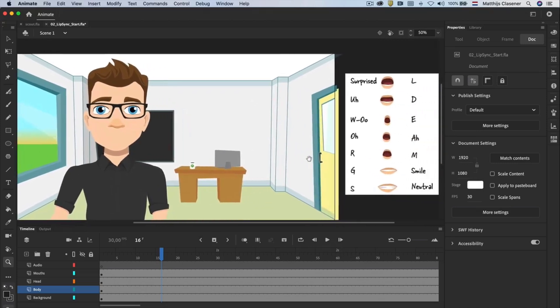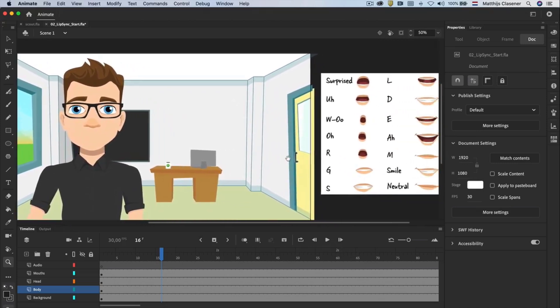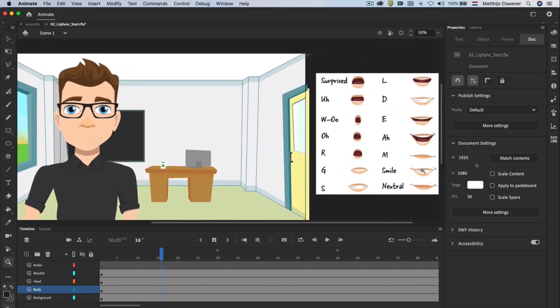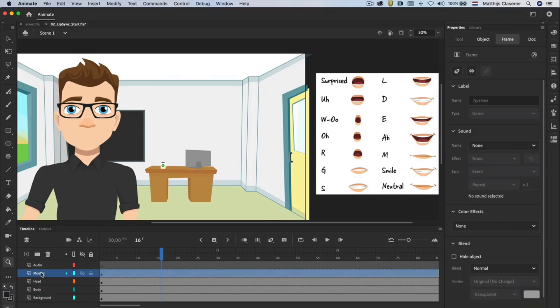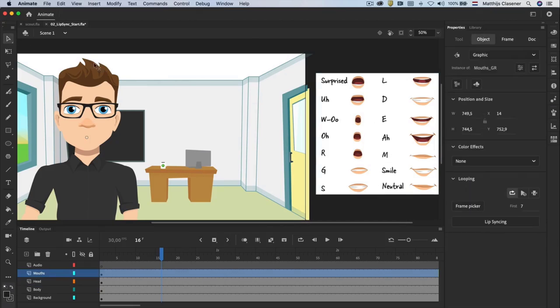Let's make him smile at frame number 10. In the second layer, the mouth layer, you will see there is a collection of mouths on the right hand side of the stage. These were already converted to one graphic symbol. Open the symbol with a double click.